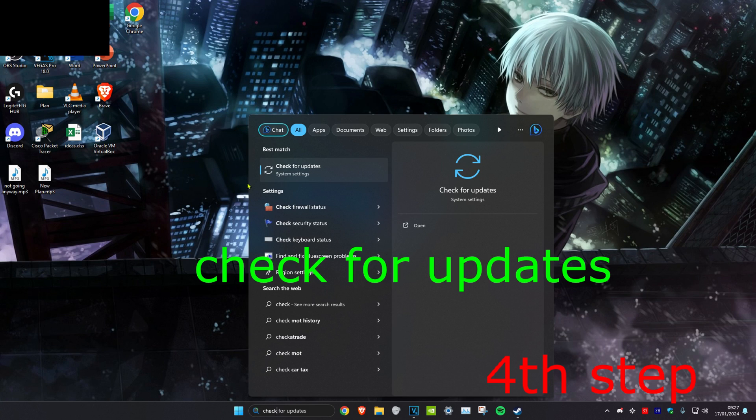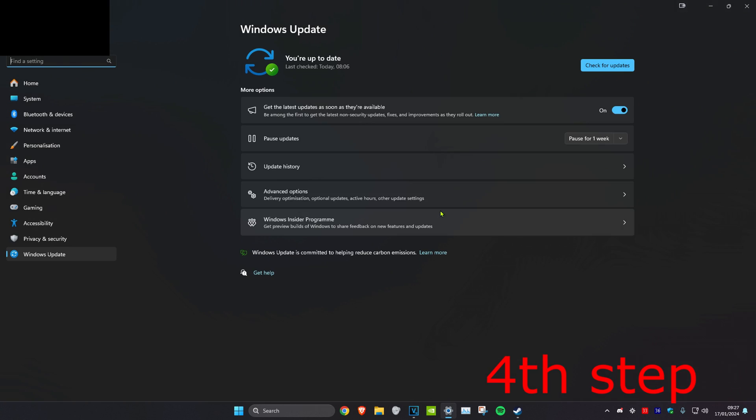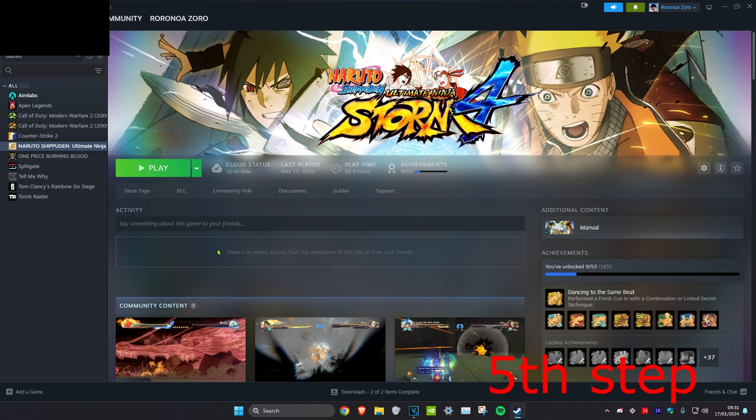For the next step, you want to head over to search and type in 'Check for updates'. Click on it. Once you're on it, you want to check for updates and do the updates that you may have. Now once you do everything in this video, you want to restart your computer.